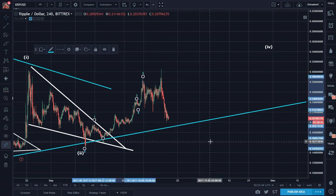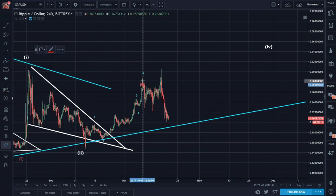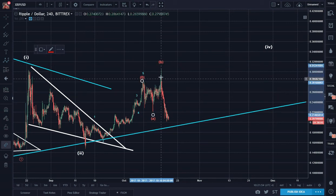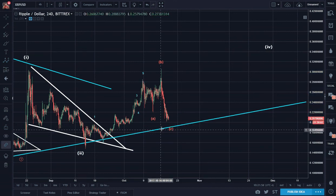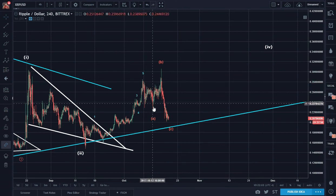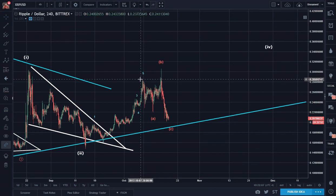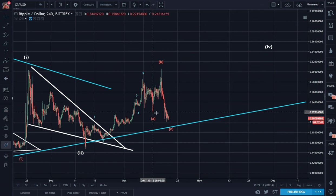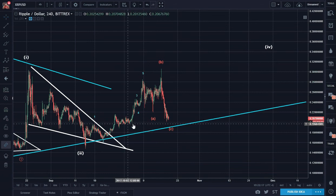What kind of correction do you think this is? So we have A, B, C for A — A, B, C for B — one, two, three, four, maybe five down all the way to here, for C right down to support. This is called an expanded flat, where A is three waves, the peak of B goes higher than the prior peak of five, and C goes below A, which it already has. And then this could be support here.